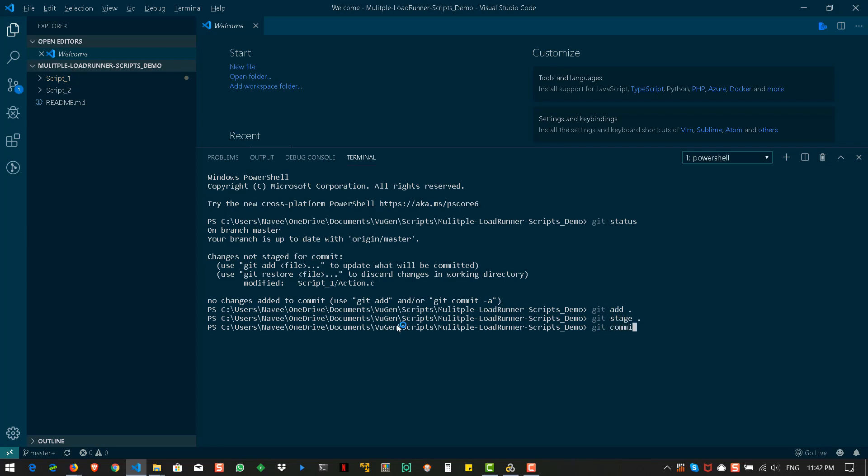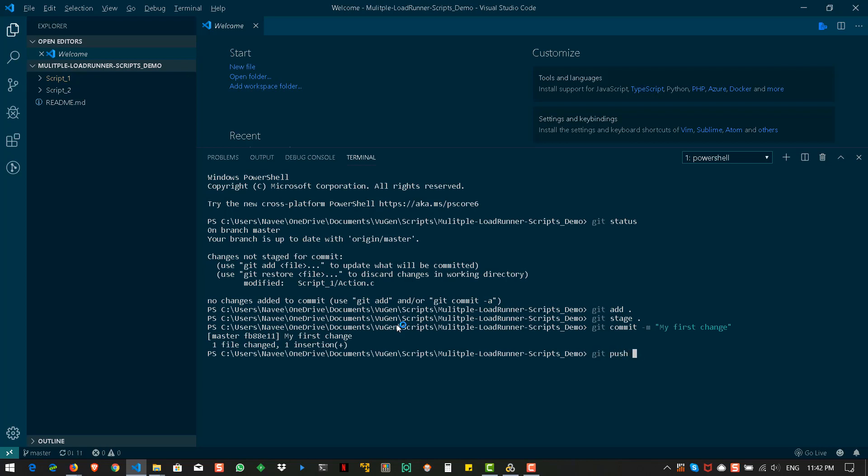Git commit with the message my first change. And git push F.